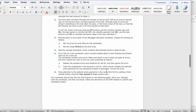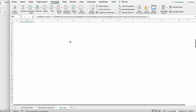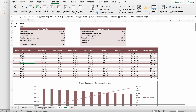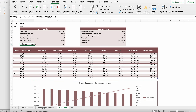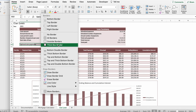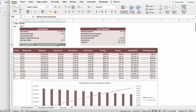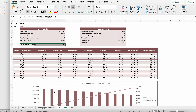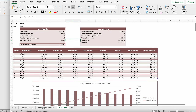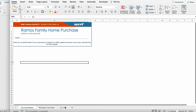Draw attention to the optional extra payment in range B10 to D10 by adding a thick outside border using the tan accent four color. Select B10 to D10, go back to Home, click the border dropdown, and select Thick Box Border. Then go to More Borders, change the line color to tan accent four, and click OK. That completes the Ramos family home purchase tutorial.